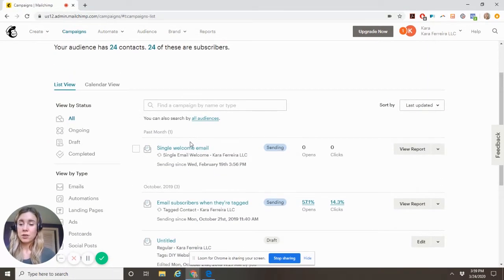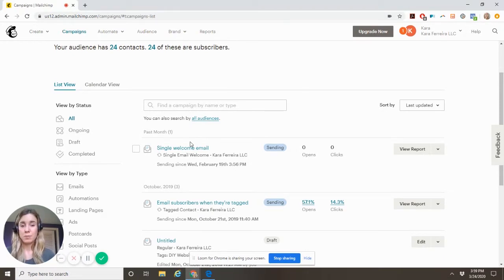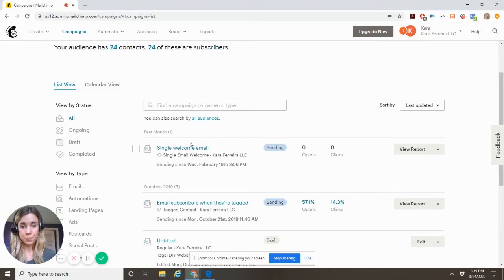So when somebody lands on your list, so basically say every so often you have purchasers come through, you add them to your list. You want them to get a single welcome email from you.